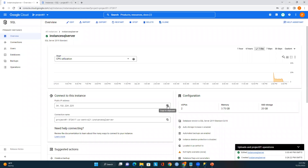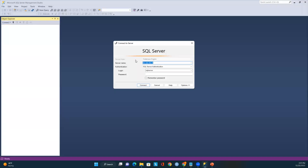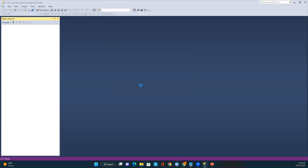The instance is now created and all options are enabled. We need the public IP address to connect to the SQL Server. I'll copy the public IP address and open SSMS. In SSMS, go to Connect and select Database Engine. Enter the server name as the public IP, the login username as 'sqlserver', and the password you created during deployment.